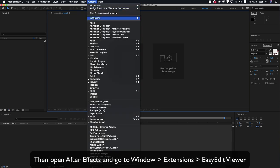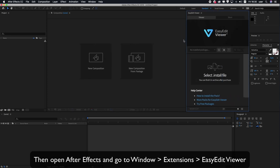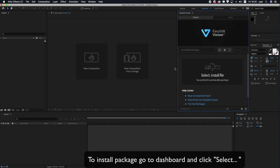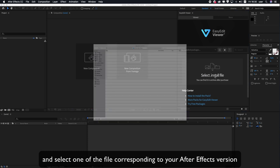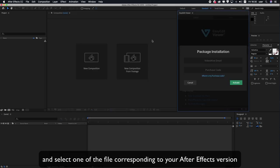Then open After Effects and go to Window, Extensions, Easy Edit Viewer. To install the package, go to Dashboard and click Select File, and select one of the files corresponding to your After Effects version.